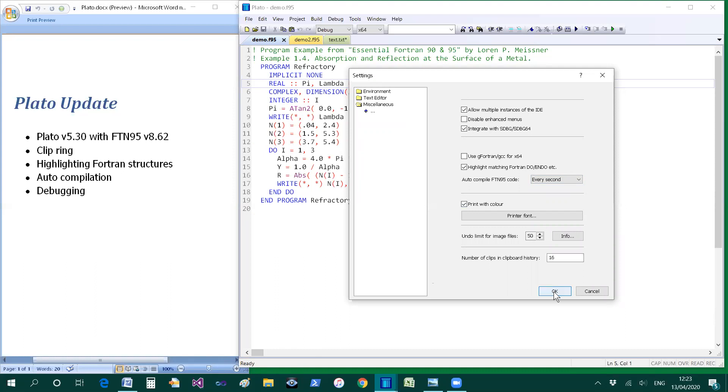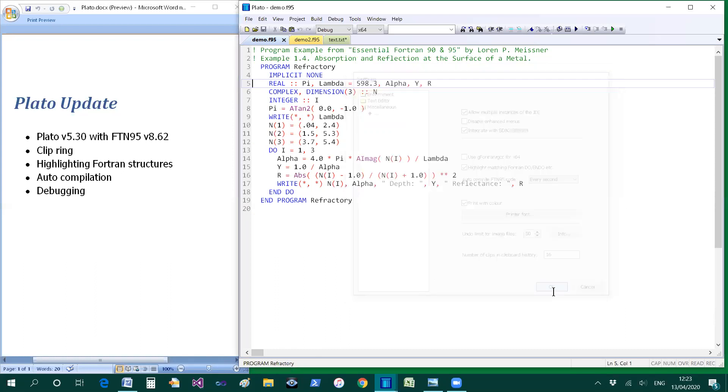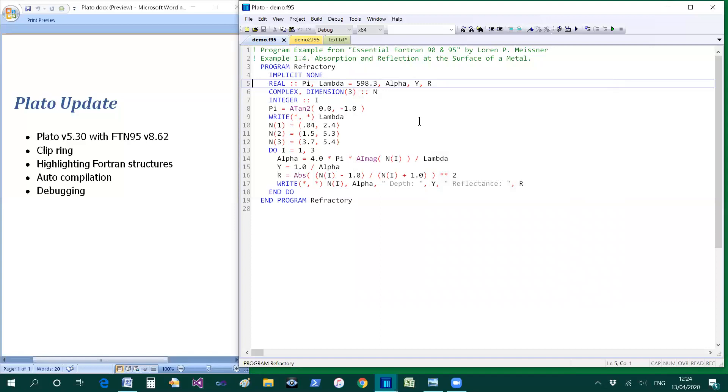And the effect of that is for Plato to begin a conversation with FTN95 compiler which is running in the background. Plato will take a copy, in my case now every second, will take a copy of the code and send it to the compiler. And the compiler will report back when it encounters a programming error. And it will only report the first error for you to use.